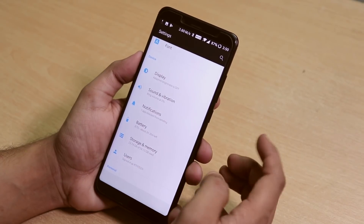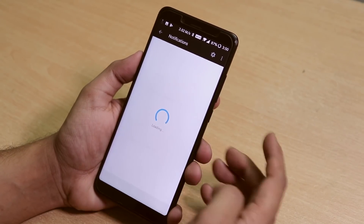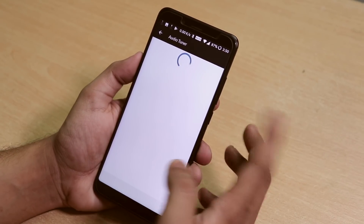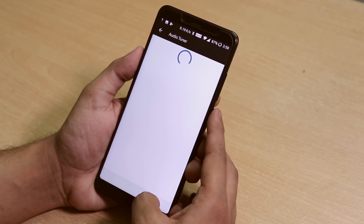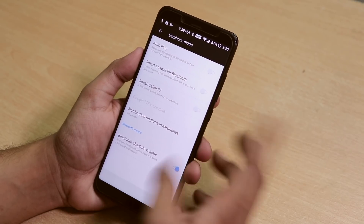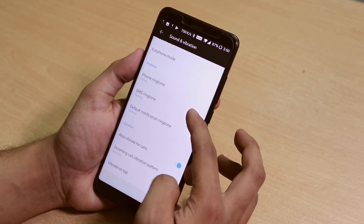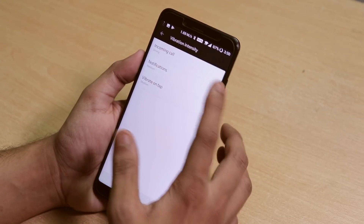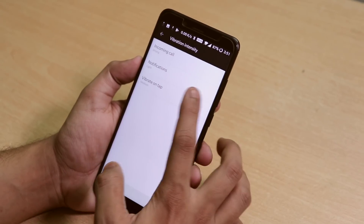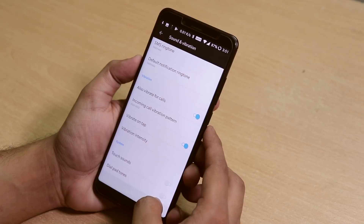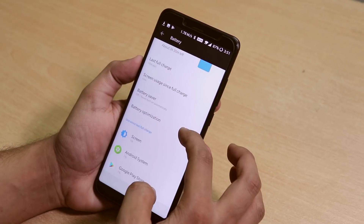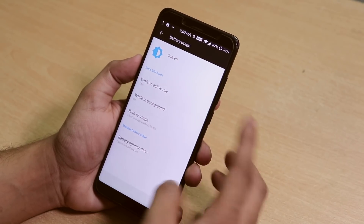We have a notifications option and sound and vibration customization. There's an audio tuner and earphone mode. I'll set notifications to vibrate light. We have a battery option showing screen-on time and other stats, just like OnePlus devices.